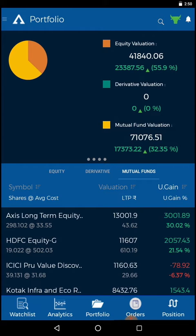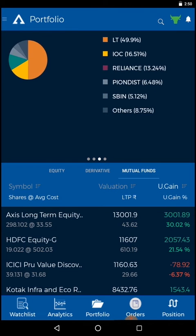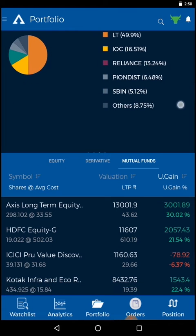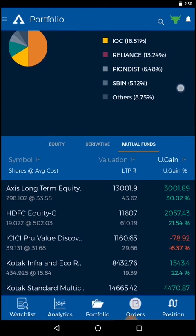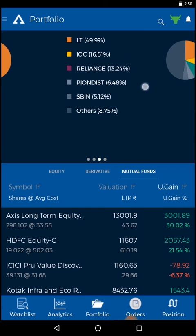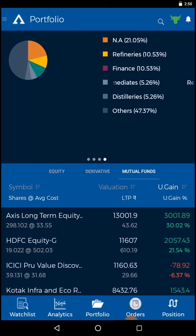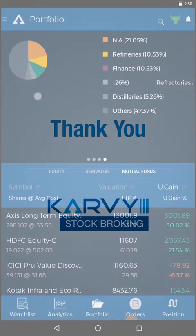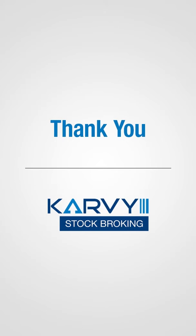Drag right to check your investment performance segment wise. Drag right to check the stock wise weightage of your portfolio. Drag right to check the sector wise weightage of your portfolio. See you next time.